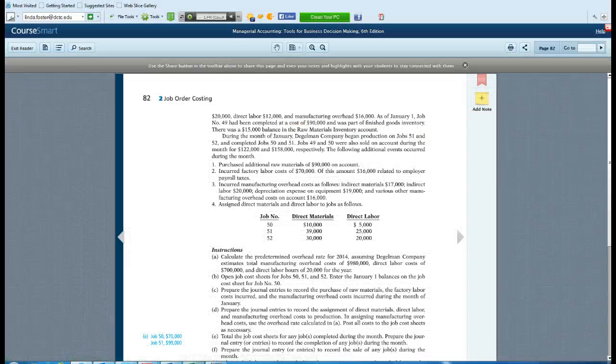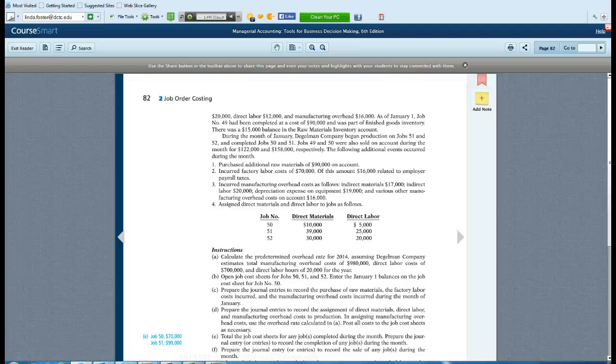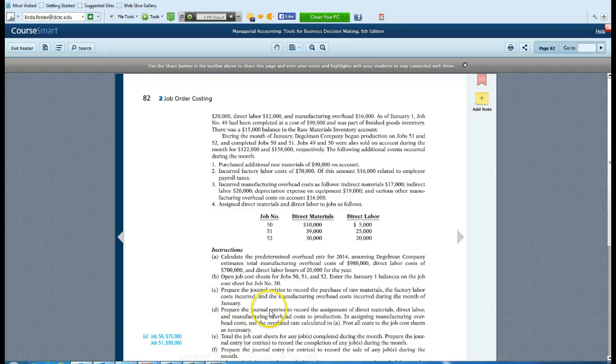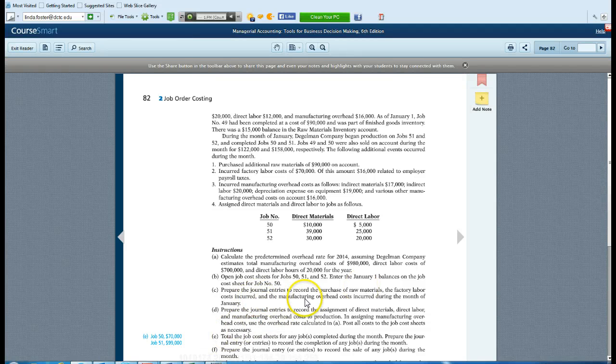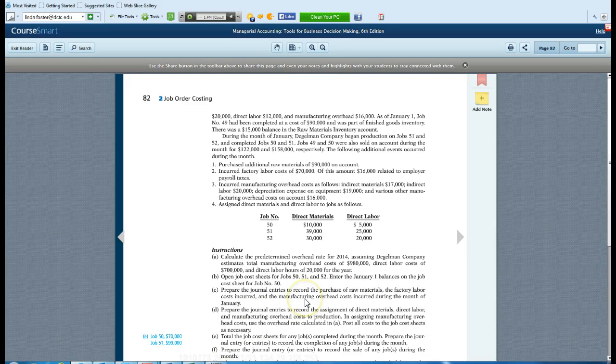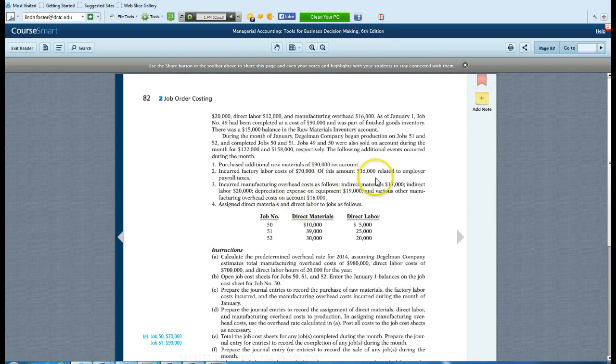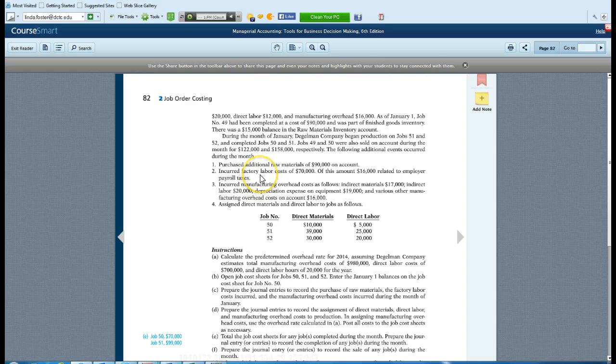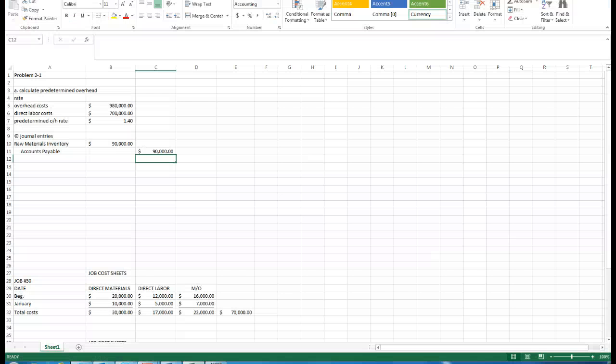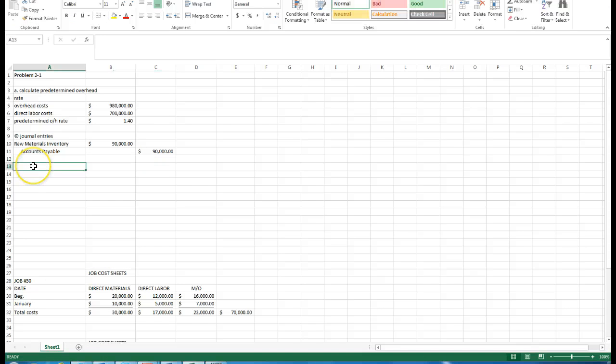Then it tells us to add journal entries for the factory labor costs and manufacturing overhead costs. It incurred factory labor costs of 70,000. Of this amount, 16,000 related to employer payroll taxes.